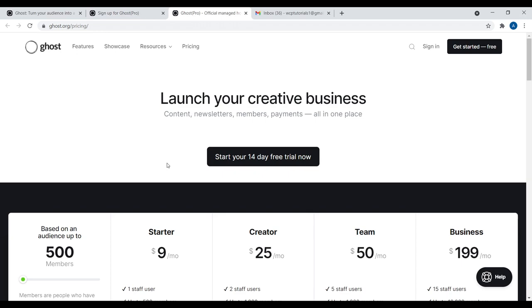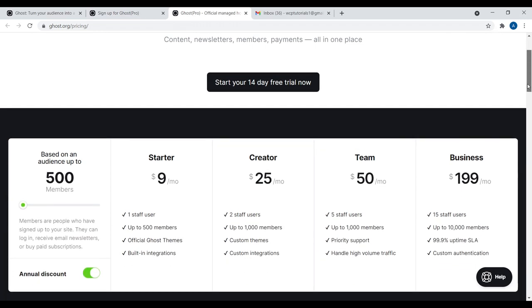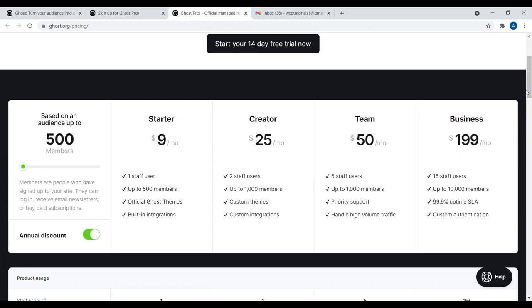How much does this all cost? The pricing plans are varied: the Starter plan is $9 a month, Creator is $25, Team is $50, and Business is $199. Not too expensive — these are pretty reasonable rates.